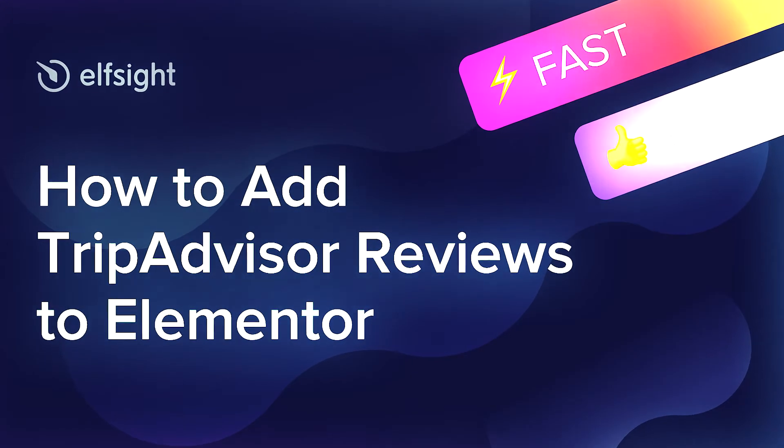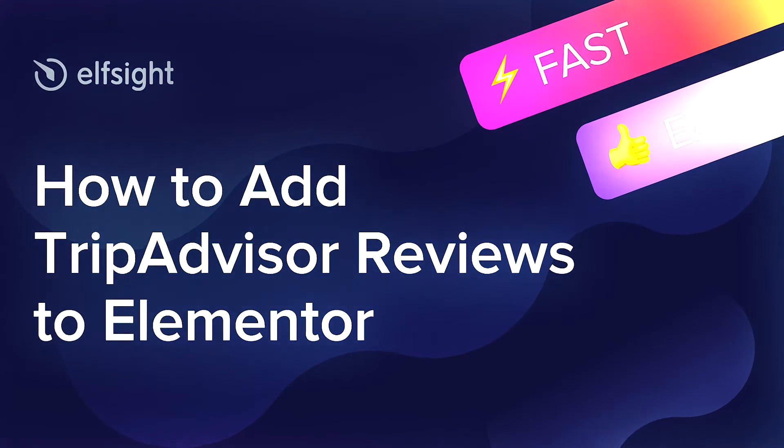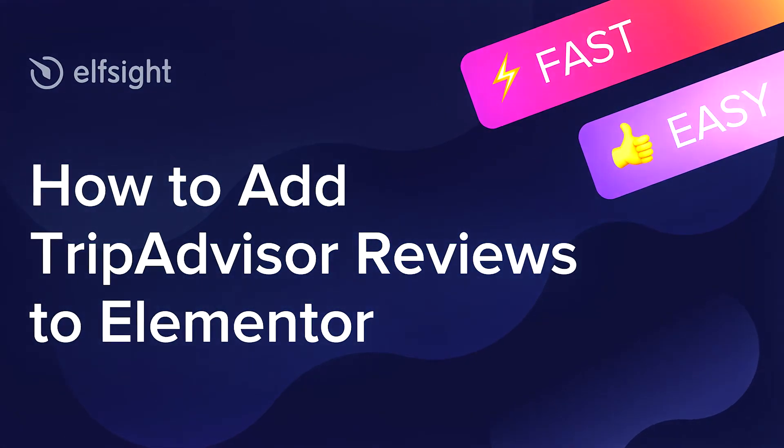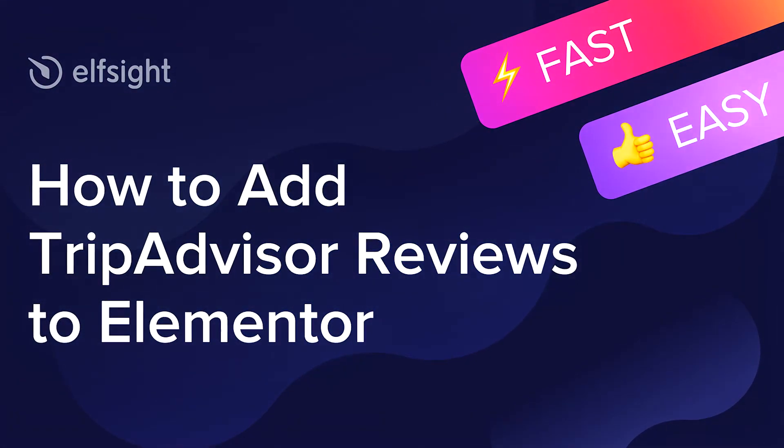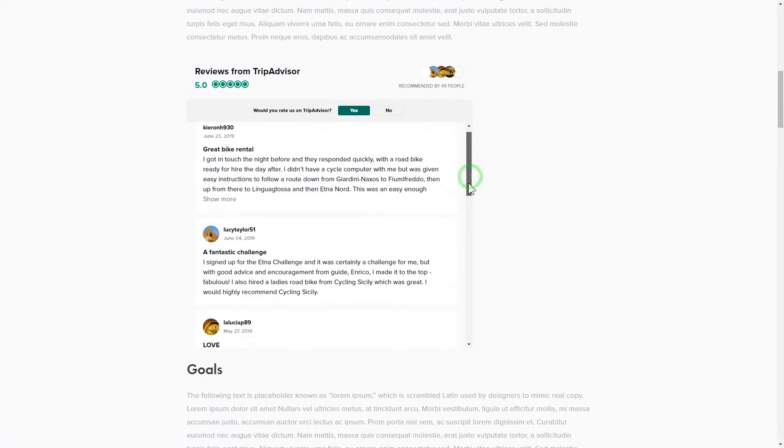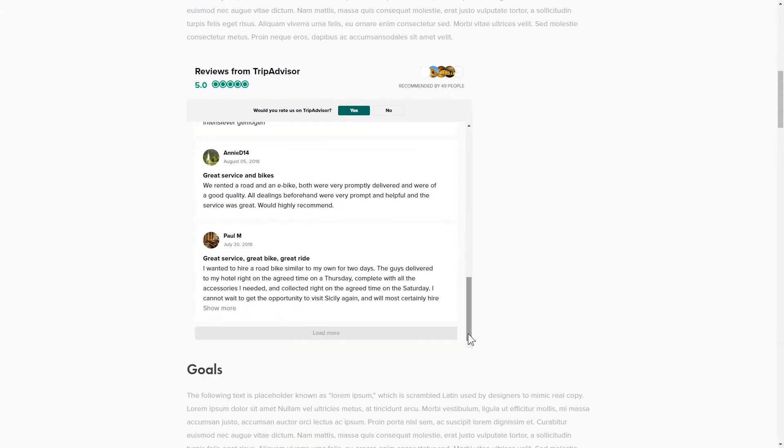Hey everyone, this is Victoria from Elfsight. In this guide, I'm going to show you how to add TripAdvisor reviews to your website. It's only going to take two minutes and you don't need any specific skills to do it.